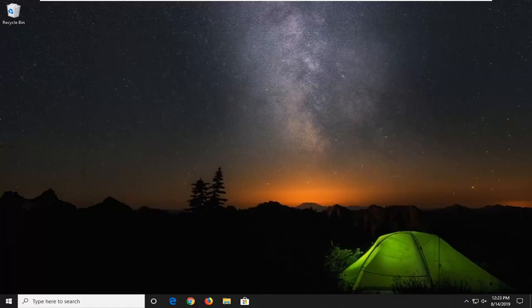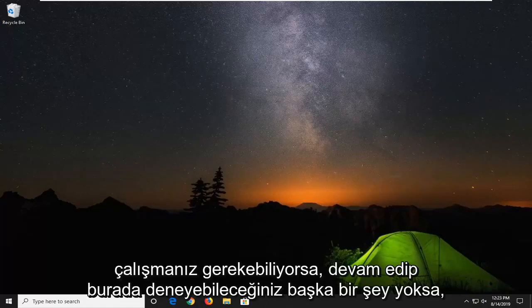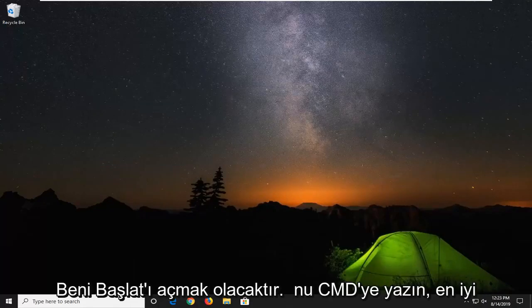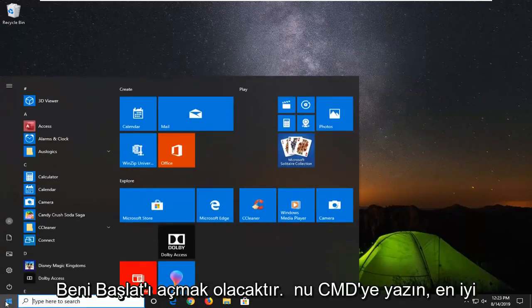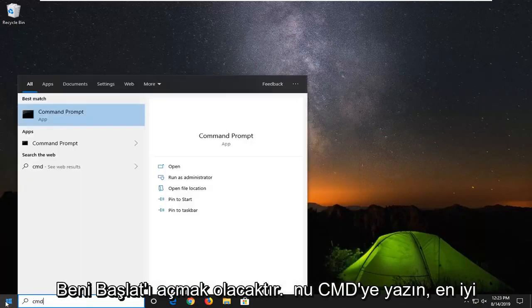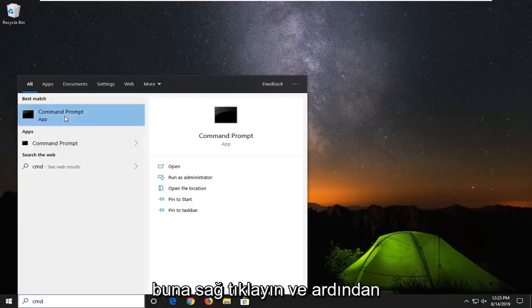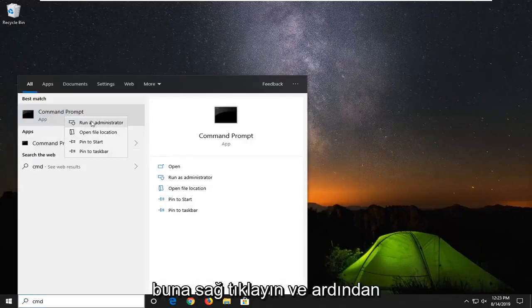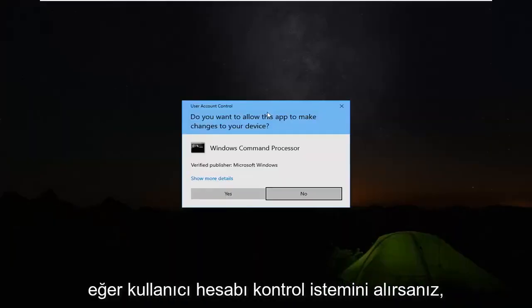If not, another thing you can go ahead and try here would be to open up the start menu, type in cmd, best match should be command prompt. You want to right click on that and then select run as administrator.